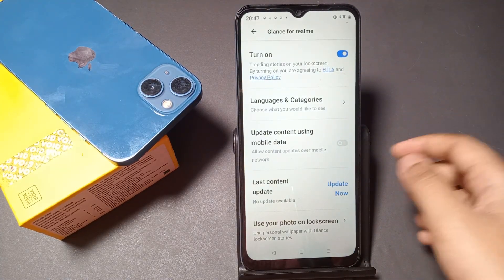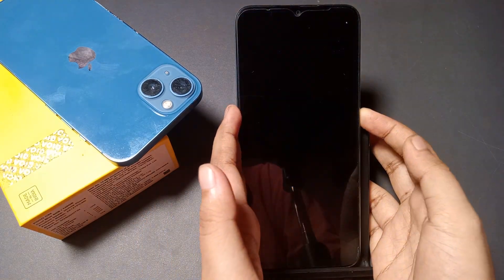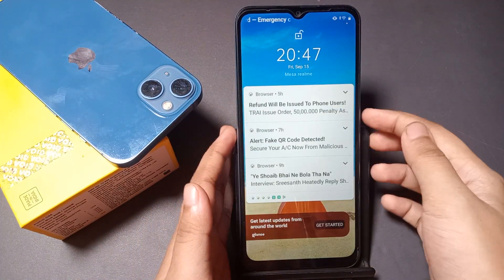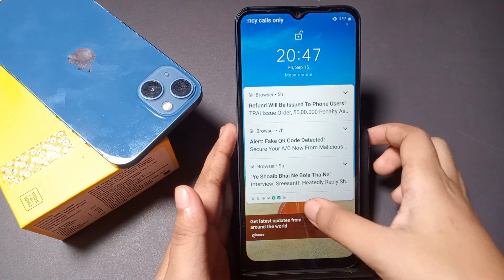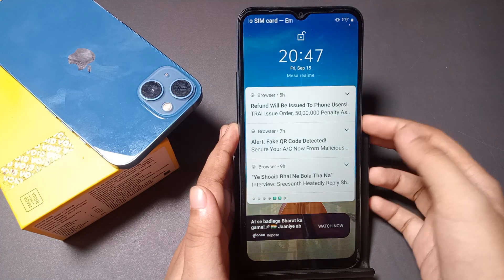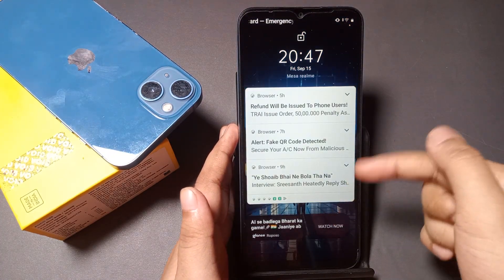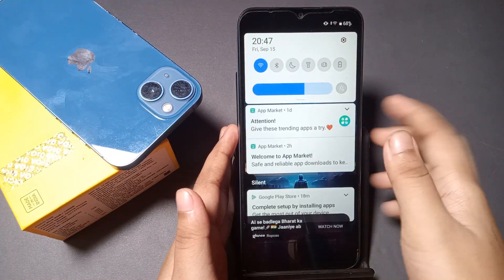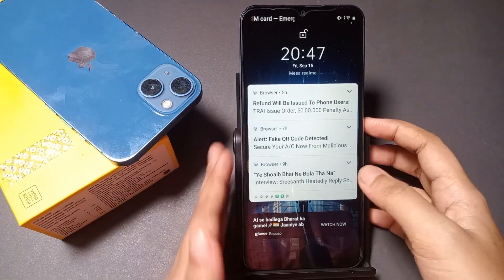I'll show you right now — I'll turn it off and then on again, and here your wallpaper will change. Here I'll turn it off and on again — and it has changed. Like this, you can automatically change your wallpaper by turning this on.